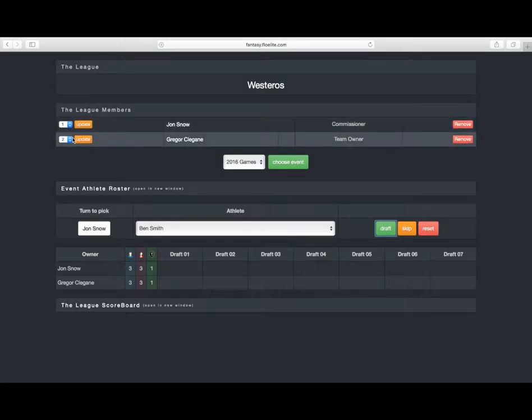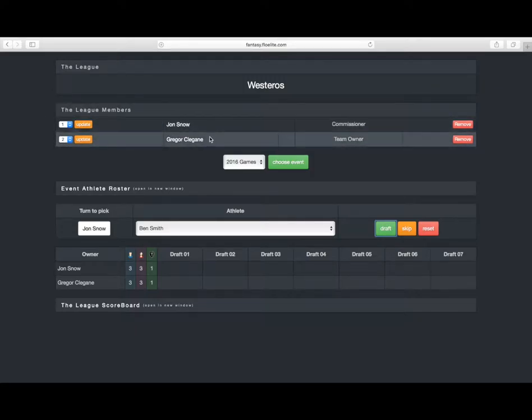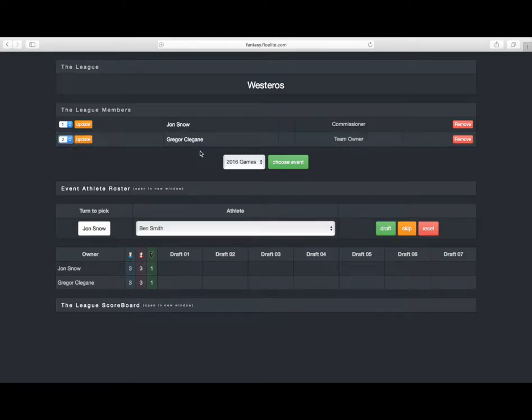Over here is for the draft order. Right now it's set up for Jon Snow to go first and Gregor Clegane to go second. I can change that if I want to.